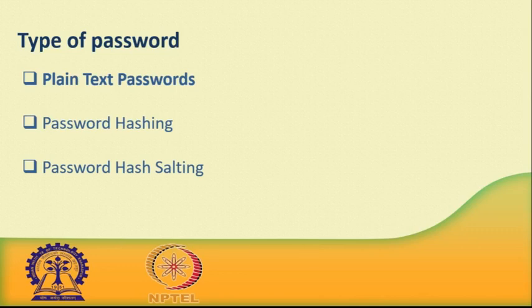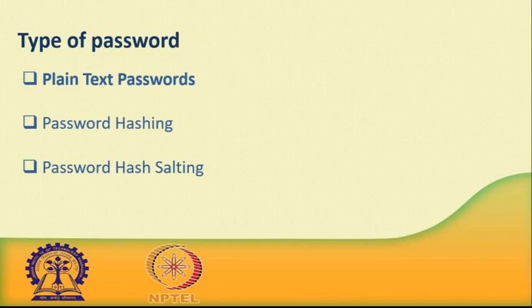No matter what data you feed in, you get a 32 digit number that uniquely represents the data. What is amazing about a hashing algorithm is that if you feed something identical in, you get the same 32 digit number. If you feed in War and Peace, you get a number. If you copy the book and feed it exactly the same text, you get the same number. If you change a single character in the novel, you will get a completely different number.